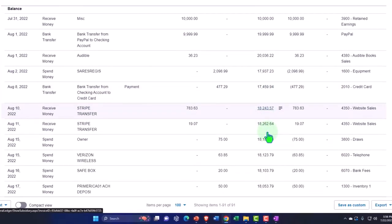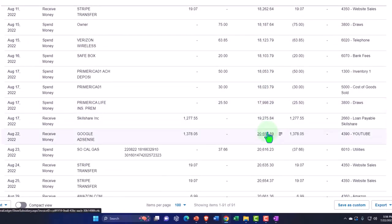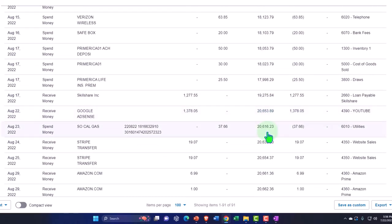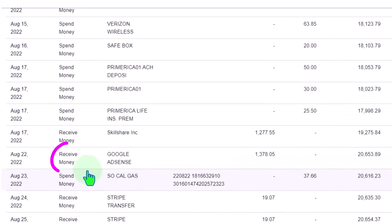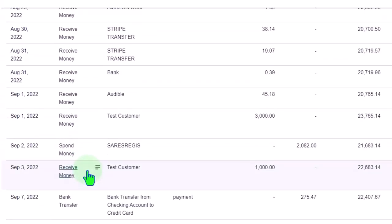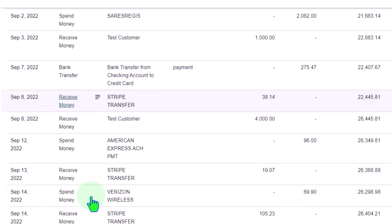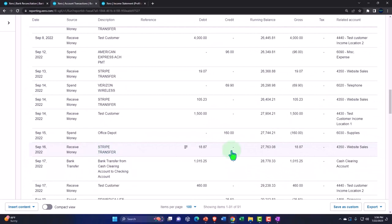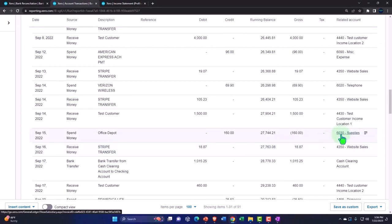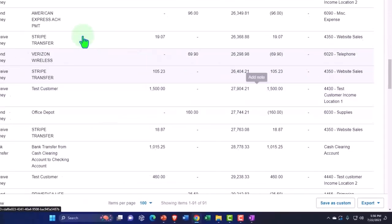Cash accounts will give us more transactions than any other account. If we built our financial statements from bank feeds directly, you'd expect cash accounts to have received-money forms and spend-money forms — those are the two types of transactions from bank feeds. You could also have transfers between PayPal, checking, or credit card accounts. The other side of the checking account generally goes to expenses and income, constructing the income statement as we go.